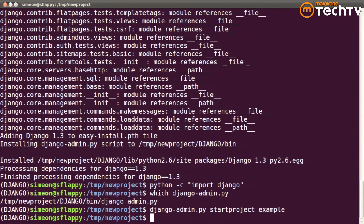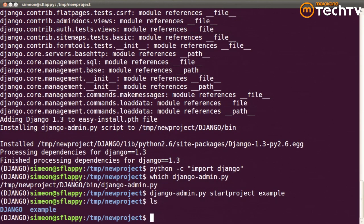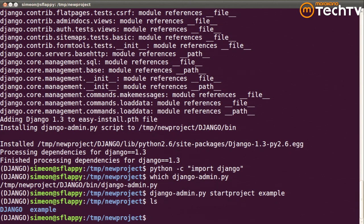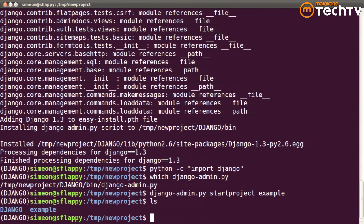Now, why would we want to use this method of installation instead of globally installing Django? If I wanted to run two different versions of Django, for instance, 1.3 and the brand new 1.4 to test out my project, and I globally install Django, I can only have one version at a time. Using virtualenvs lets me effortlessly switch between an installed set of libraries.